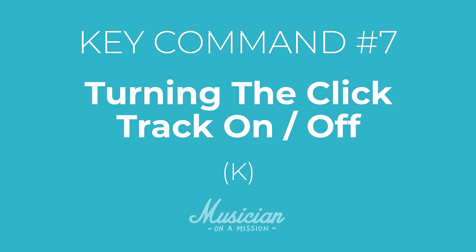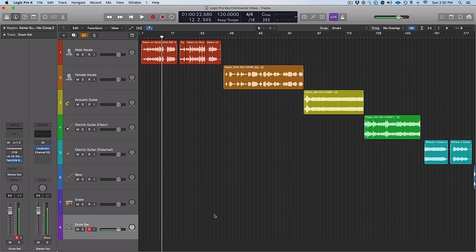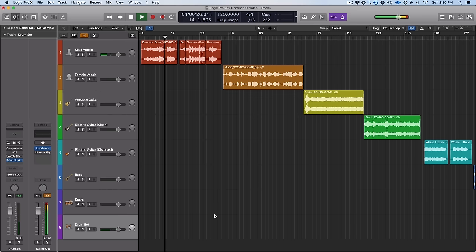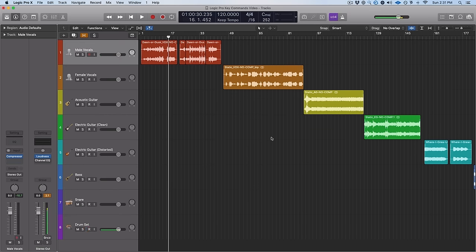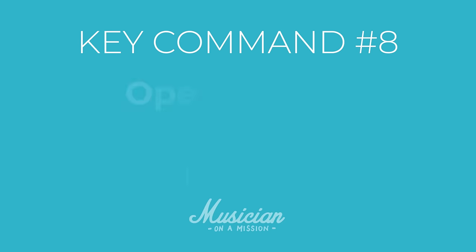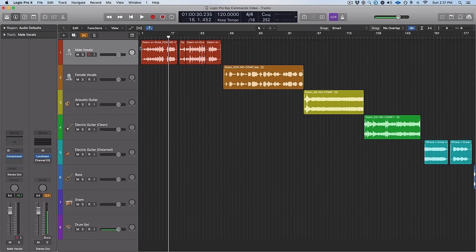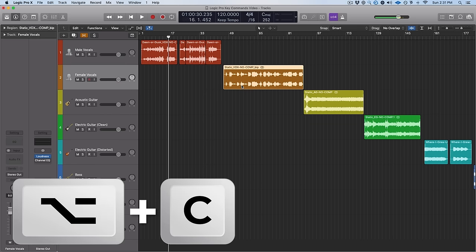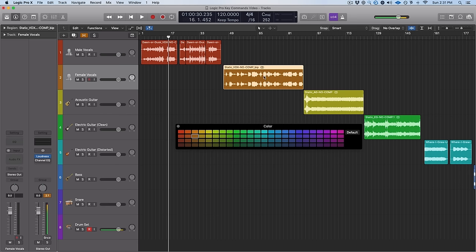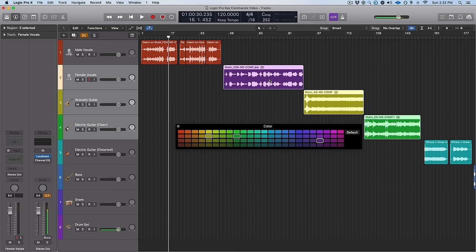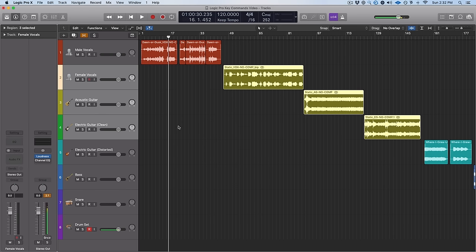Speaking of recording, after that we've got turning on the click track. All you have to do is hit the K button — that's going to enable it and turn it off. Next up is something great for organization: opening up the color palette. If you want to recolor any of these tracks, all you need to do is click on it and hit Option C, and now your color palette is open and you can select any color you want.